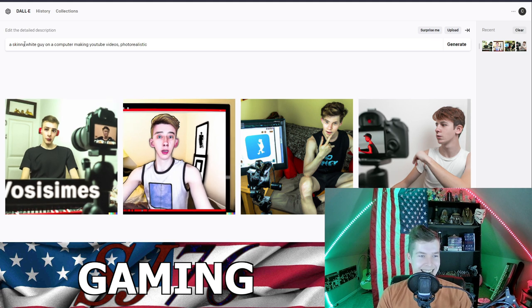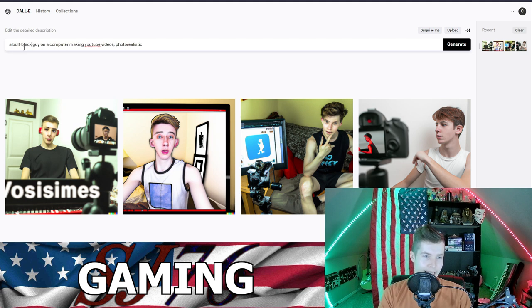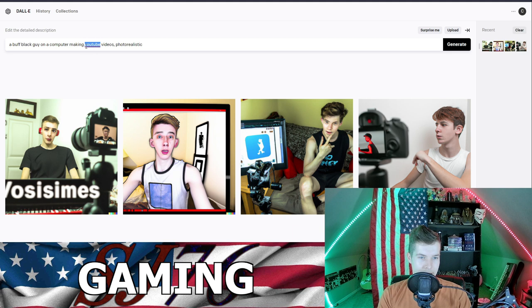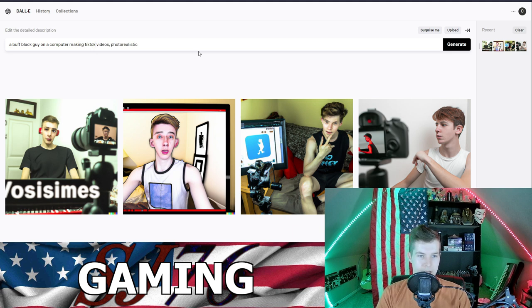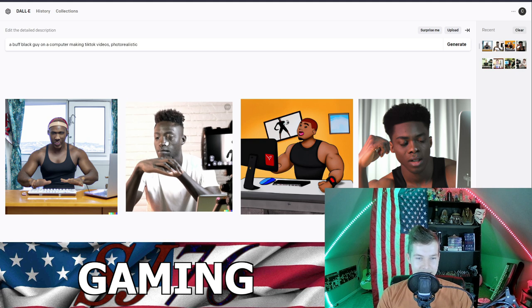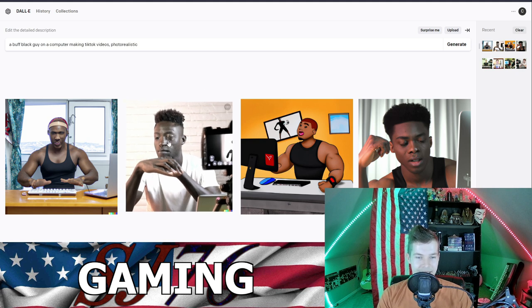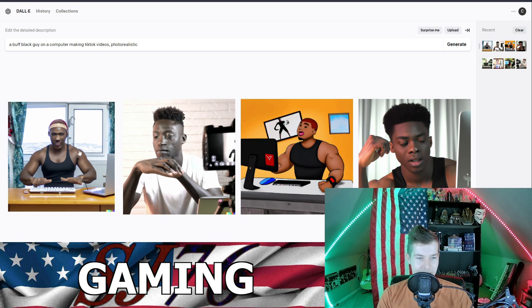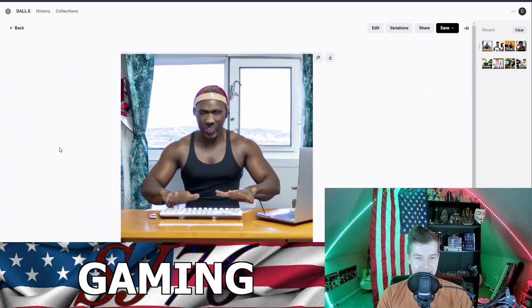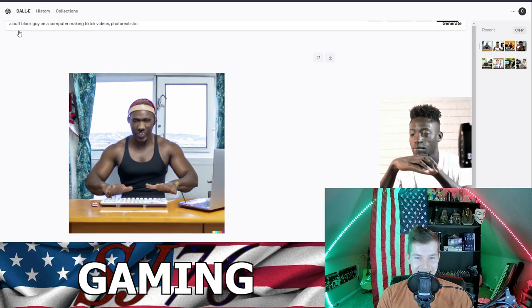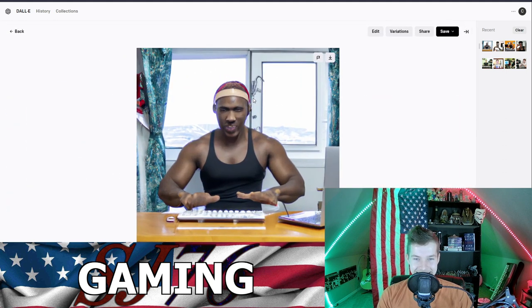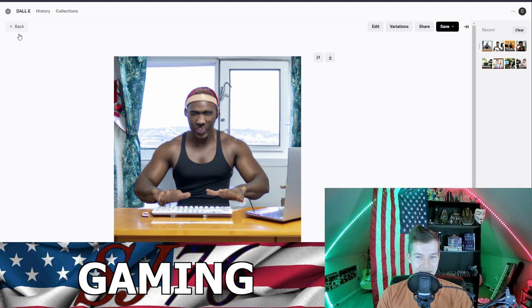All right, let's do a buff black guy on a computer making TikTok videos. Ha ha ha! Well, so I don't know what's wrong with this guy man, he's got fucked up eyes. And that's kind of a thing that the AI does - it isn't that good at making the faces. See, look at his teeth, his face. What the hell, is he wearing a Santa hat? Or that must be Beats or something. TikTok video.